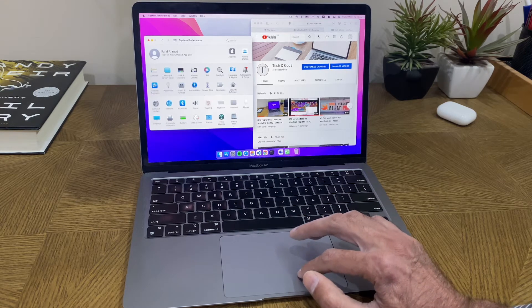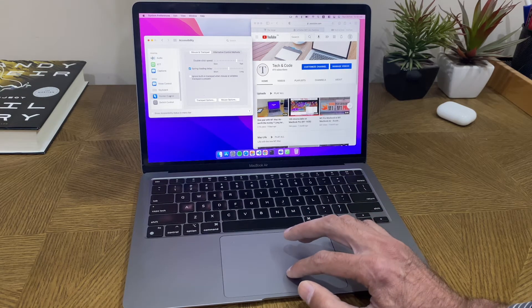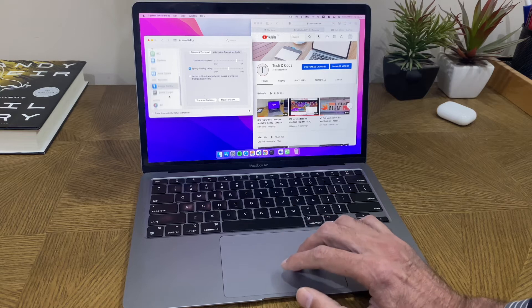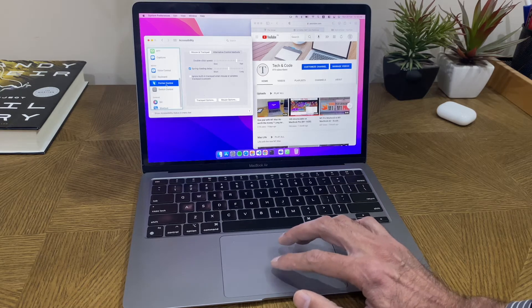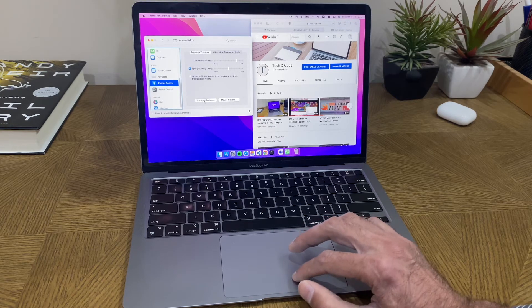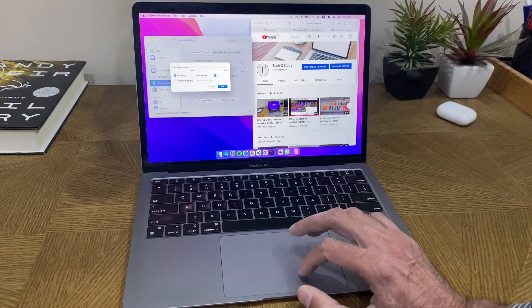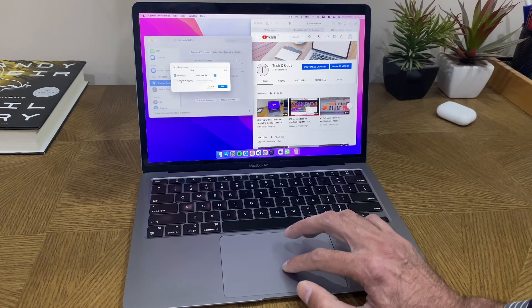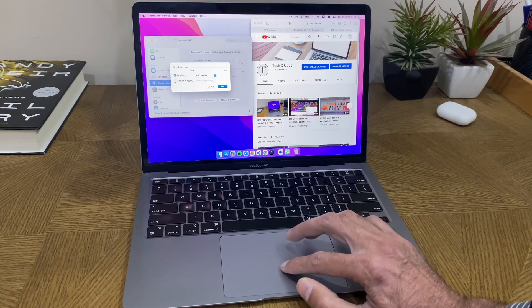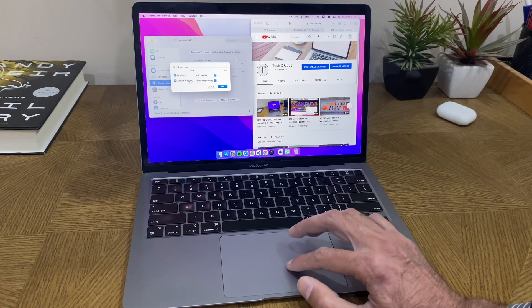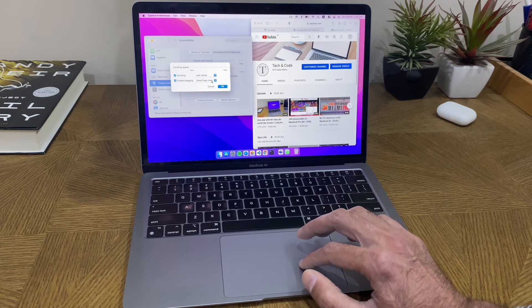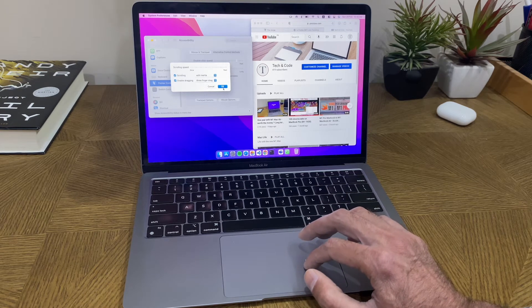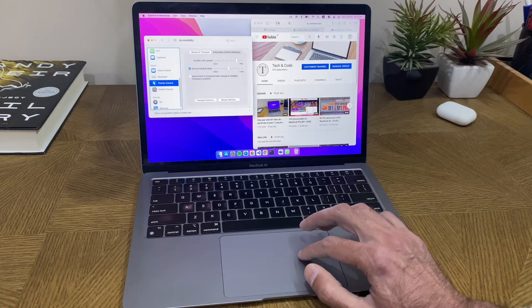For the third setting, I'm going to go into the accessibility controls, within that go to pointer controls, within that go to the trackpad options. Within that there is a setting called enable drag - switch this on. It says enable drag with three fingers.